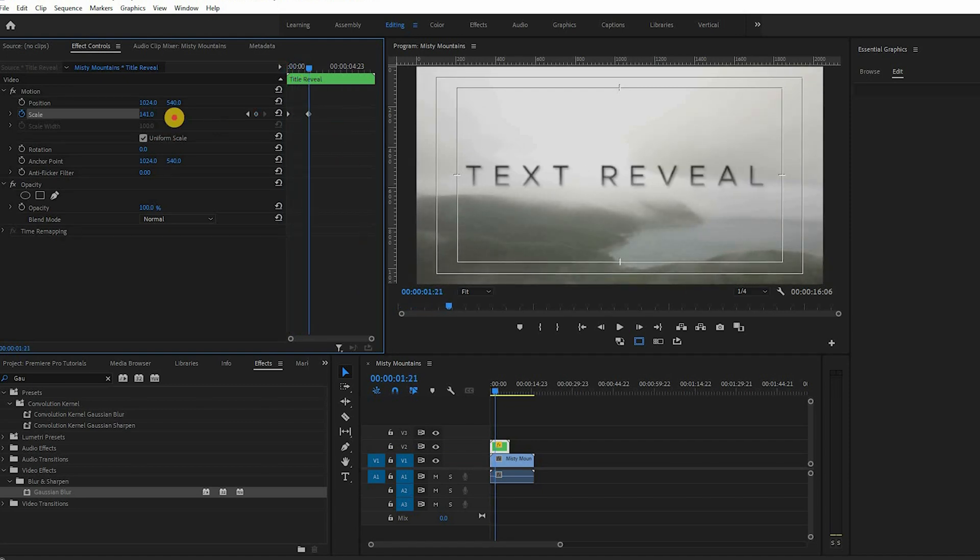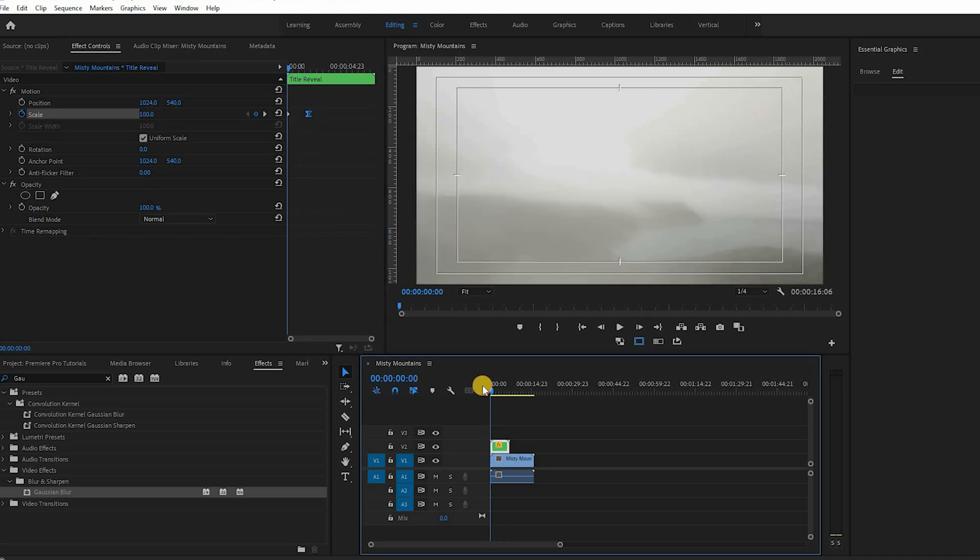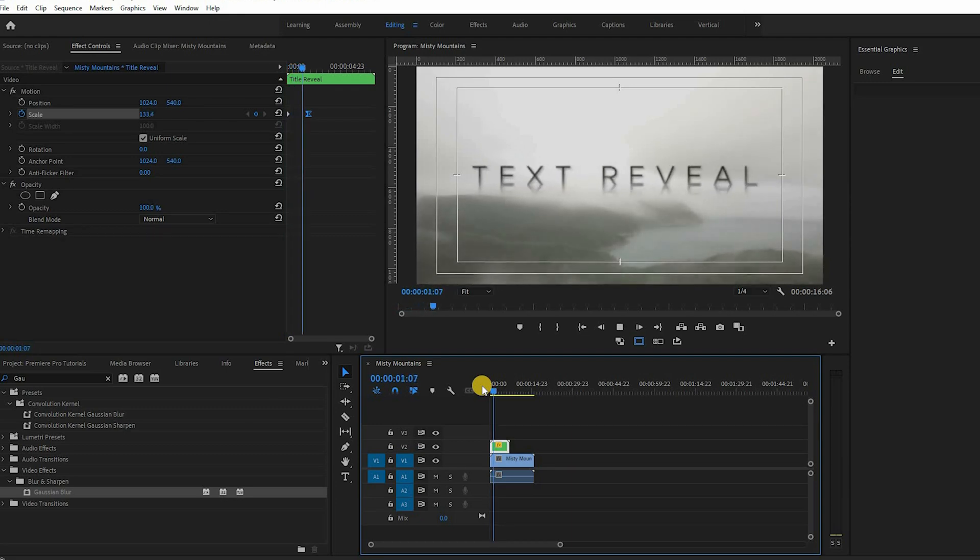Give your last keyframe an easing. This will add a dynamic zoom to the title. This is how you create a cinematic title reveal.